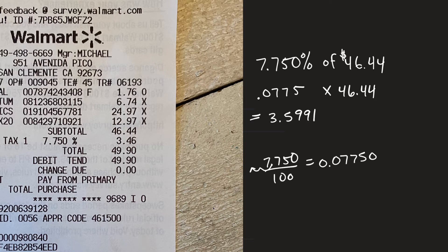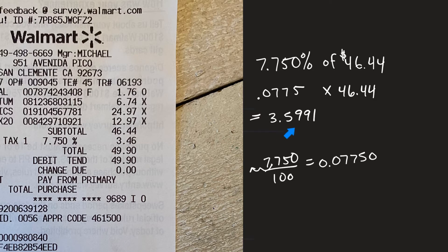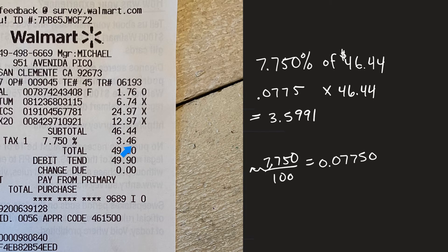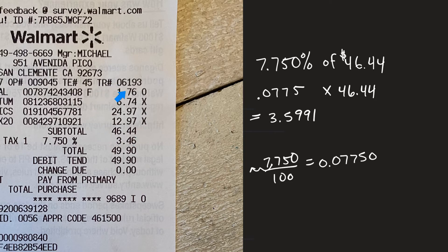So almost $3.60 and I realized okay something's bad here because this is supposed to be $3.46. I was supposed to look so smart right here and it's not, it's a little bit different.